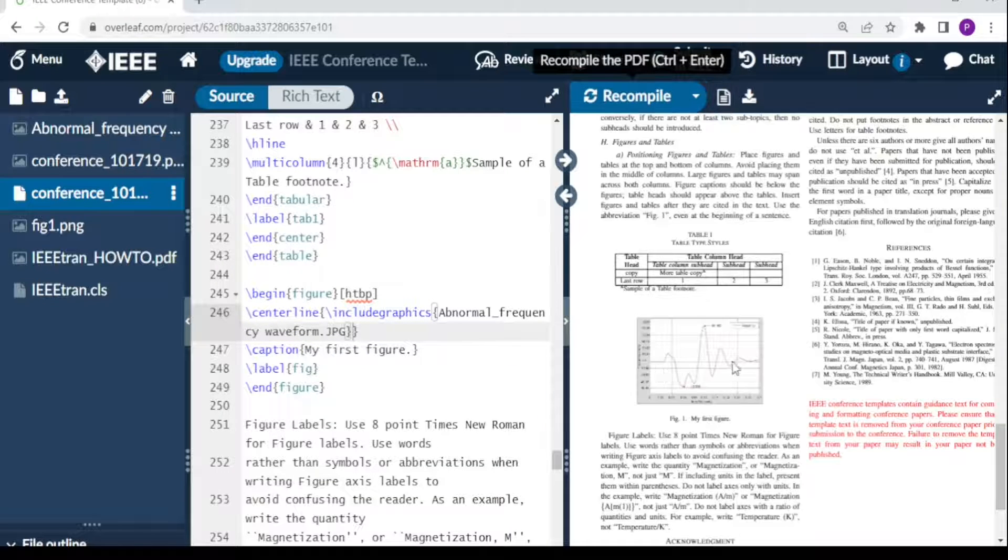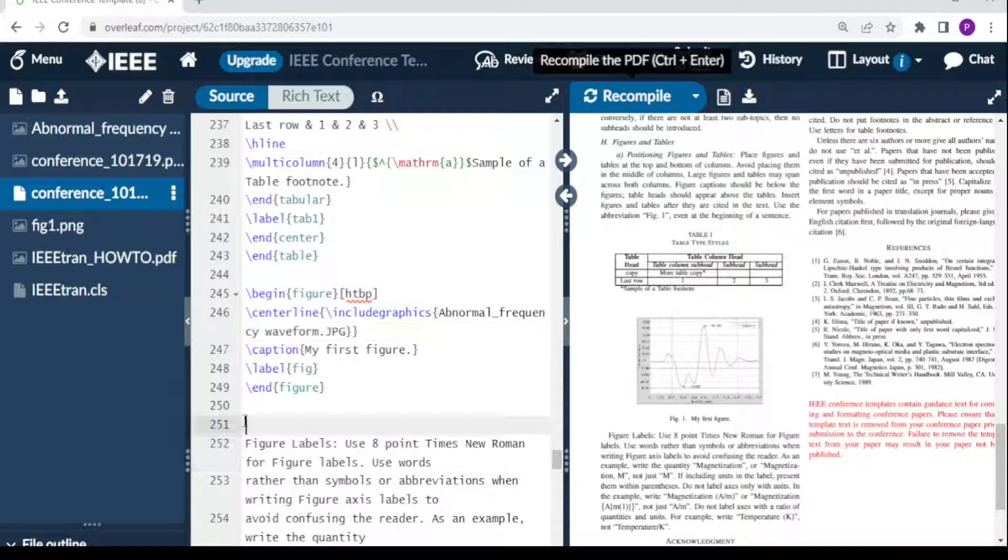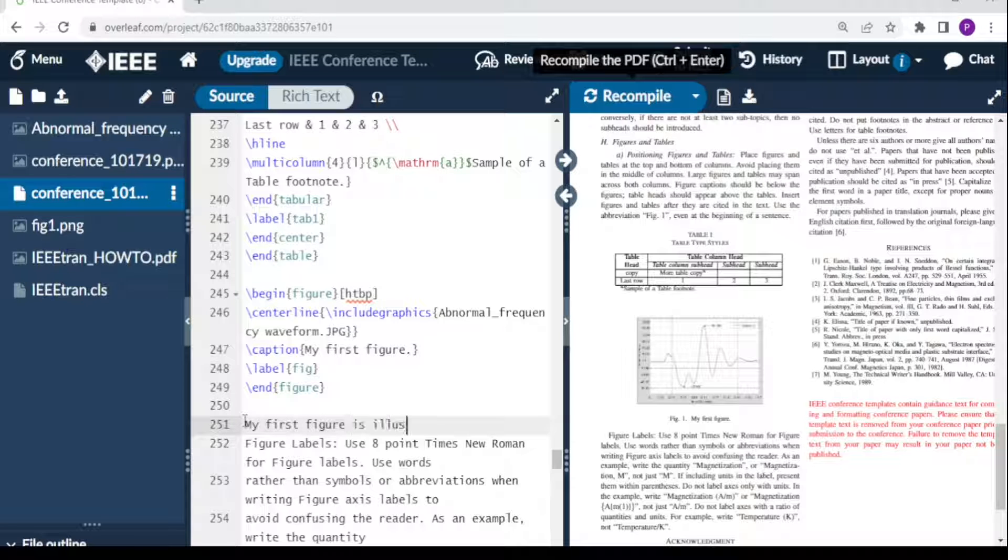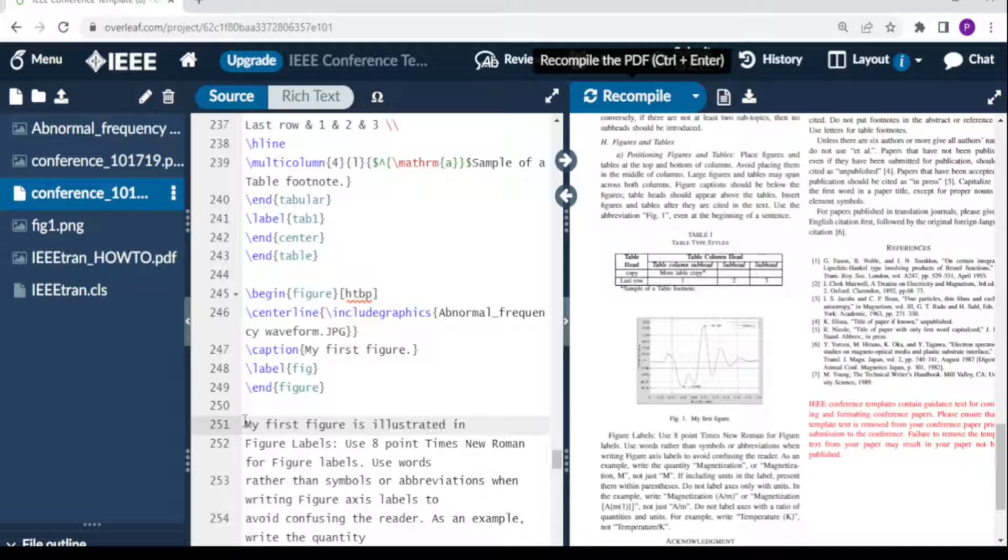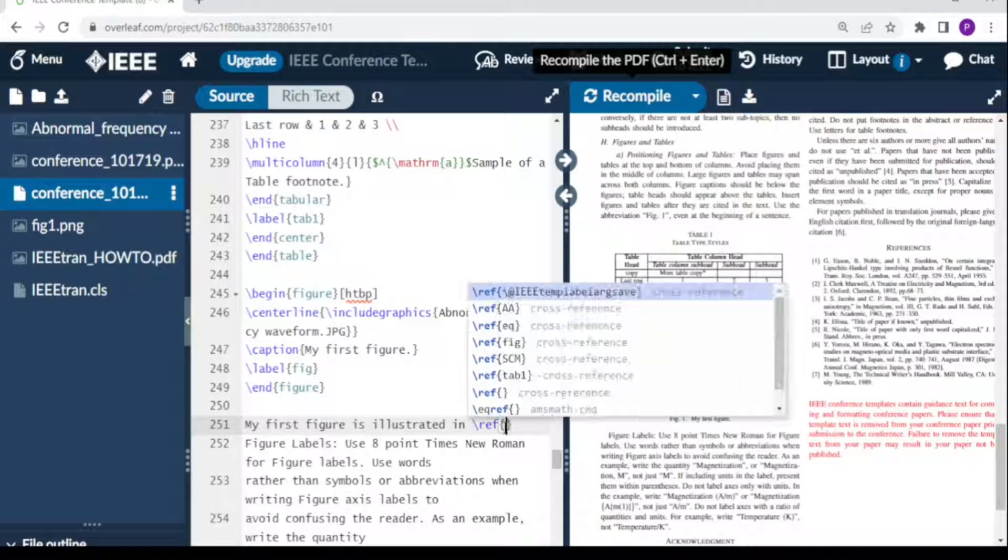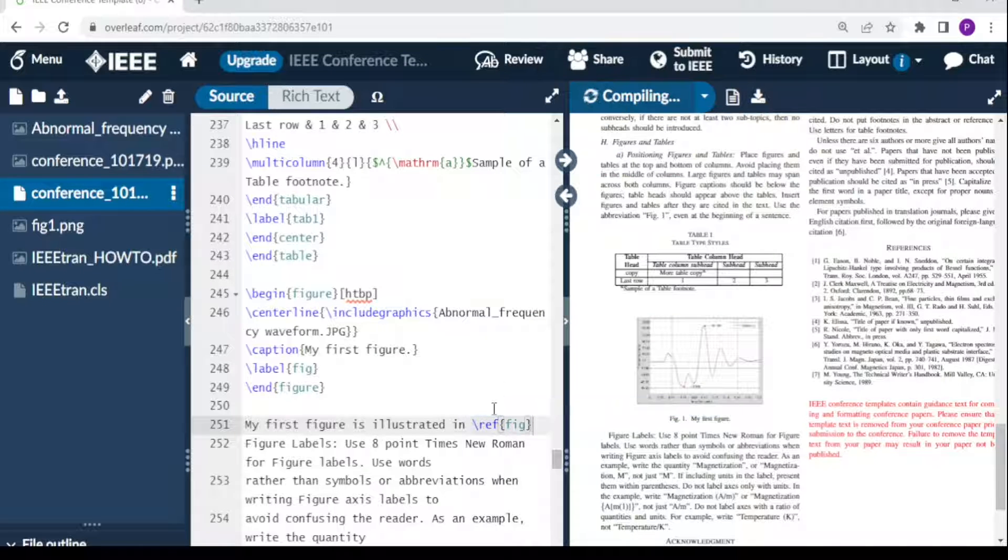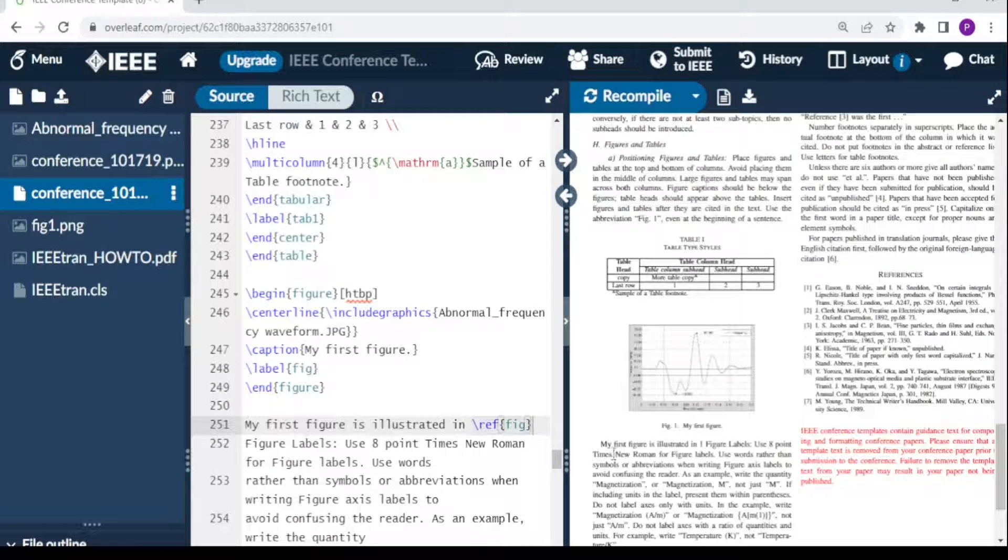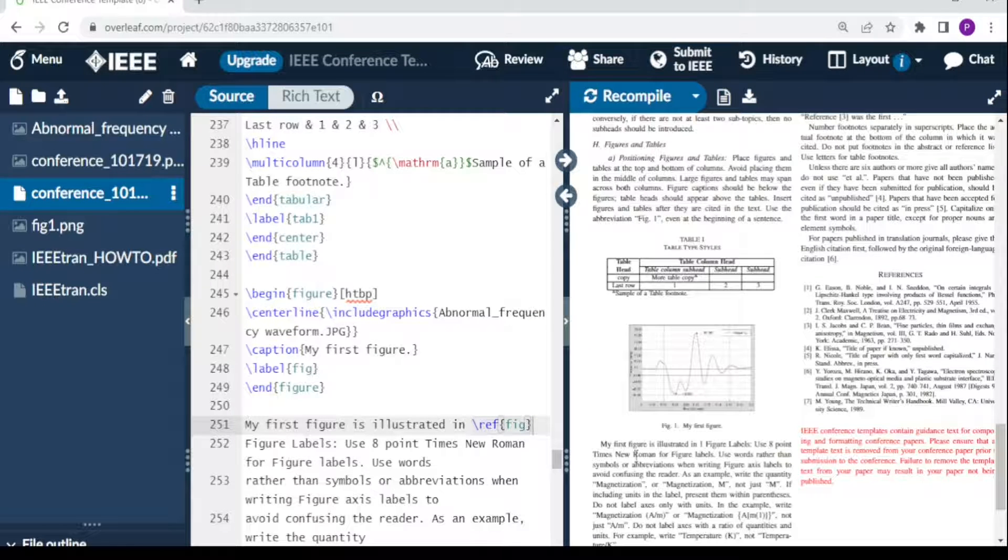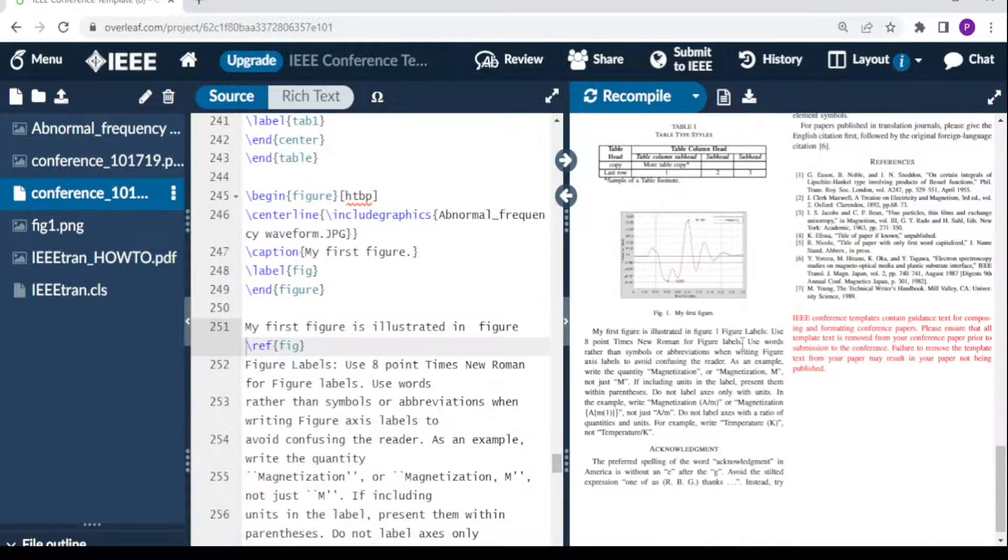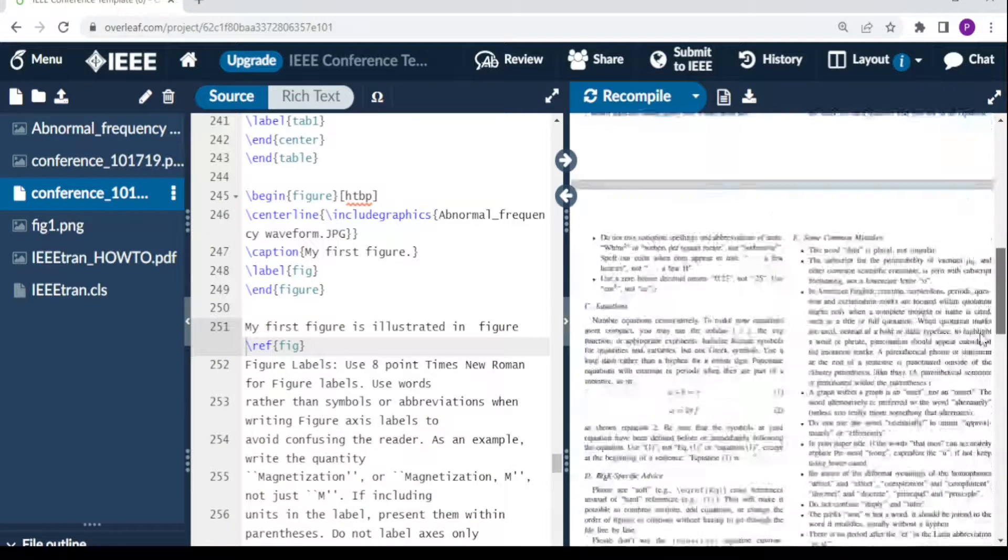Our figure has changed. We can also reference our figure using this label. Here I can say 'my first figure is illustrated in'—so you say backslash ref and reference the label, it is 'fig.' You recompile, and you have it here: 'my first figure is as illustrated in figure 1.'